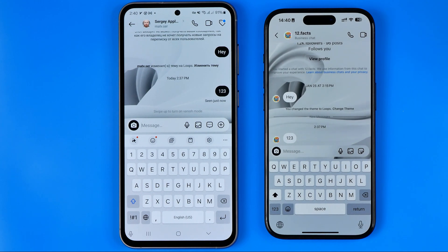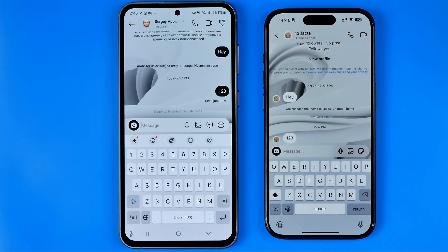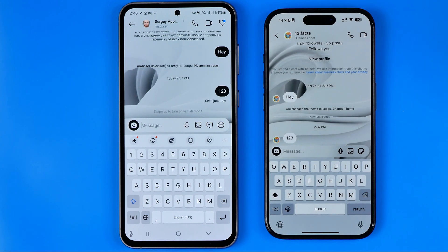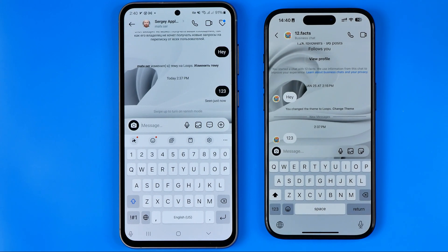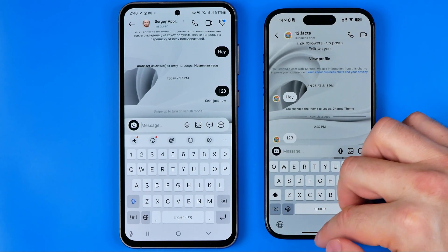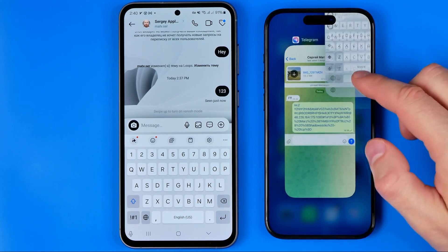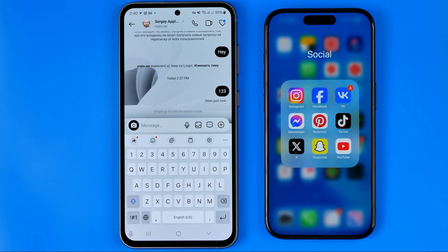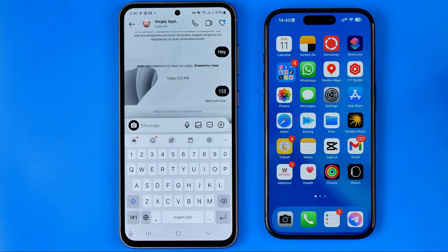In this video I'm going to show you how you can easily delete Instagram messages from both sides. Be sure to watch the video to the very end so you don't make any mistakes.